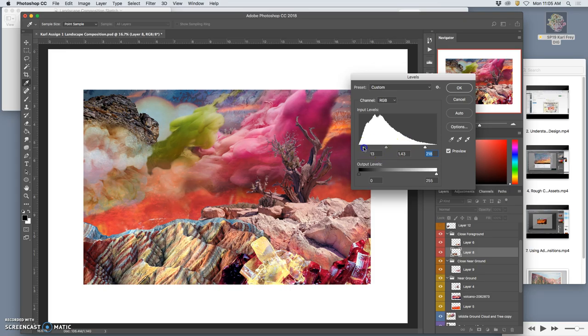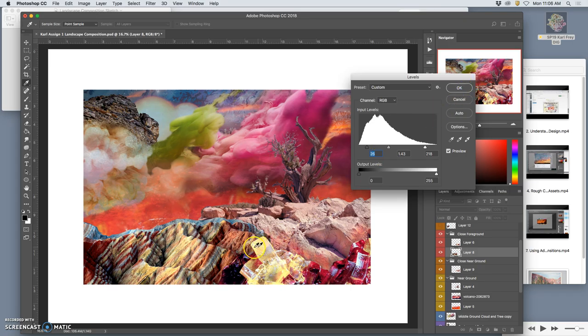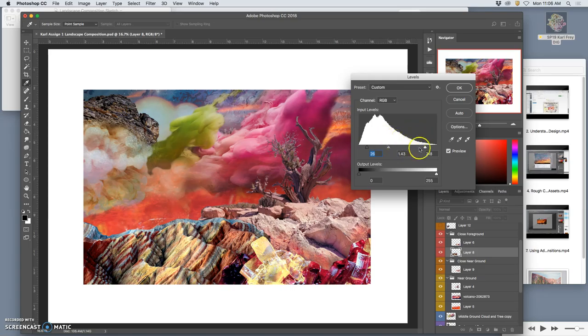In the foreground, you can get away with the most extreme contrast. You still don't want to go to solid black or solid white, but you can really push things to the edge of their histogram.